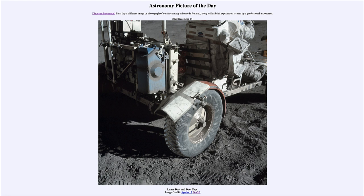As material is kicked up on the moon, it falls back down but at a much slower rate — it kind of hangs there a little longer than you would expect compared to Earth, and therefore could get into machinery more easily. Duct tape was used to repair the fender and keep the soil from being splattered around too much. With that lower lunar gravity, it's much easier to kick up dust and have it spread around, potentially getting into instruments and causing damage.